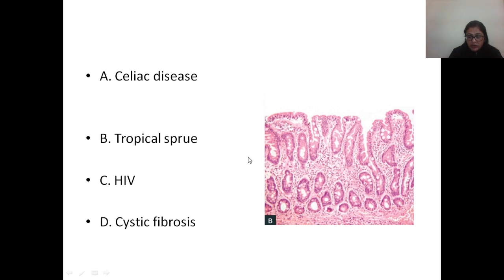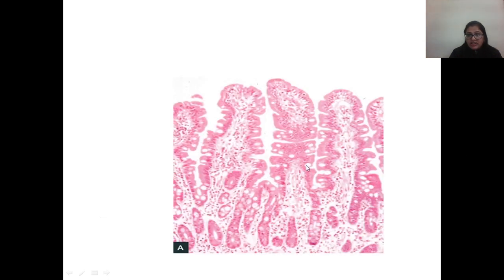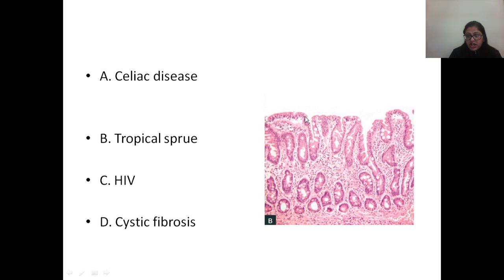It will be easier to interpret this image if you know how a normal duodenal biopsy looks. In the normal duodenal biopsy you can appreciate the tall villi. In the celiac biopsy image there is definite flattening of villi and there is increased intraepithelial lymphocytes.